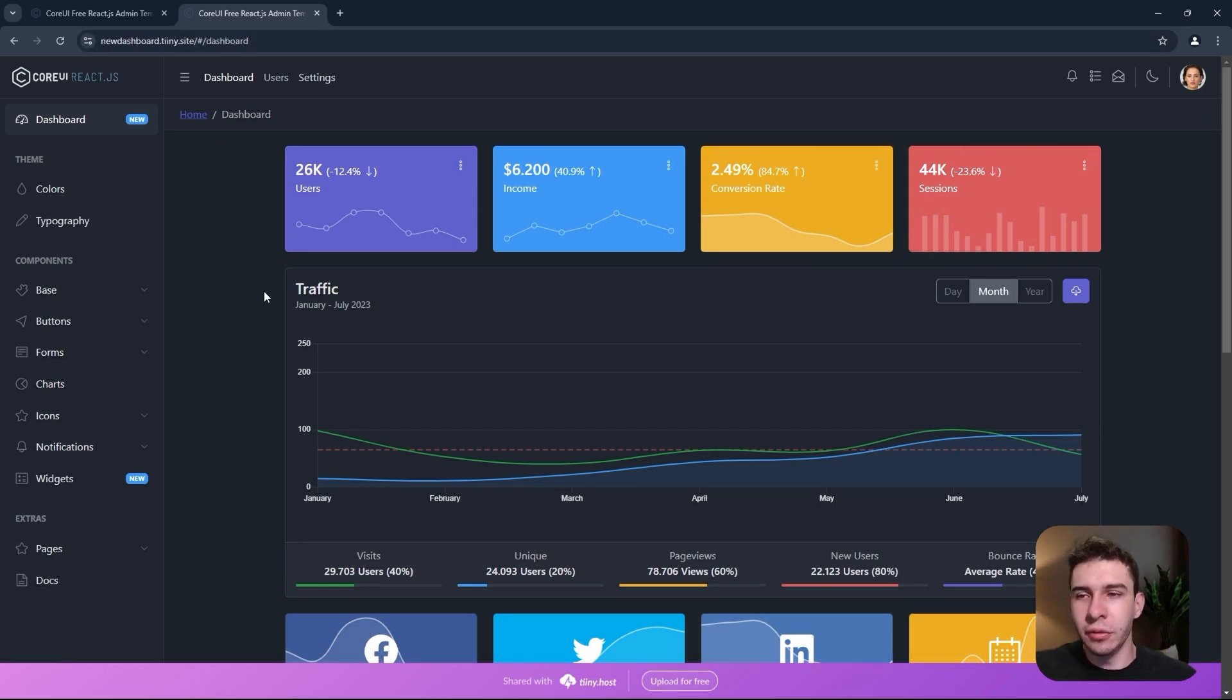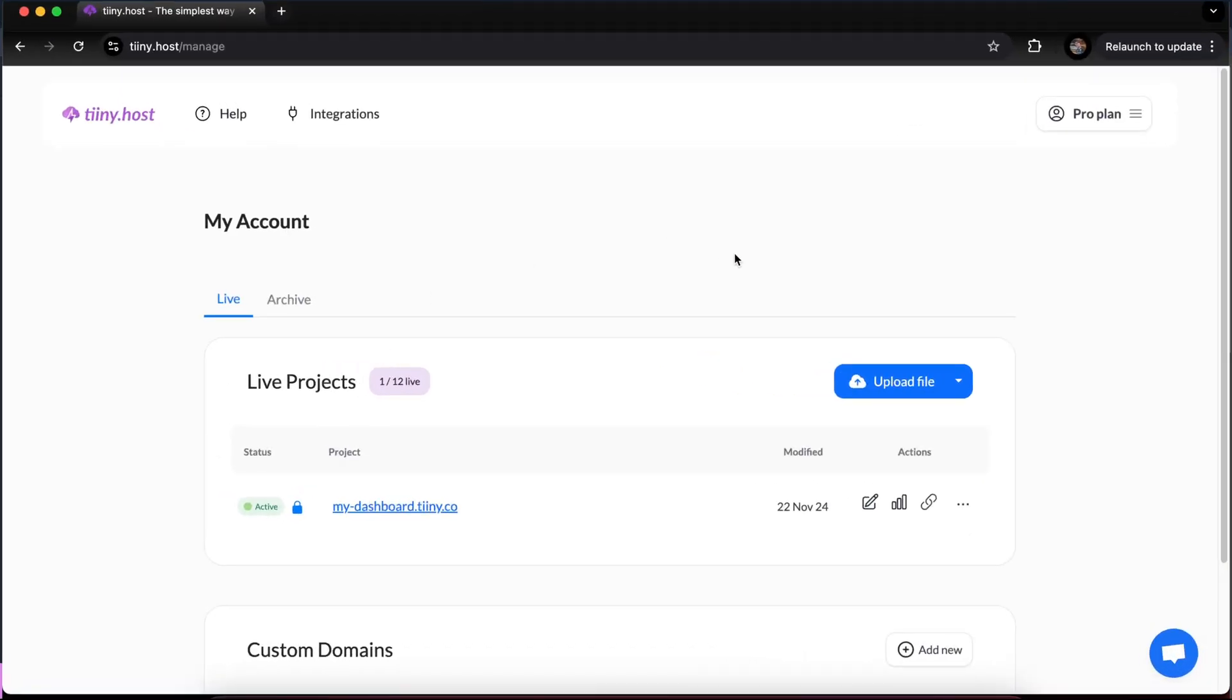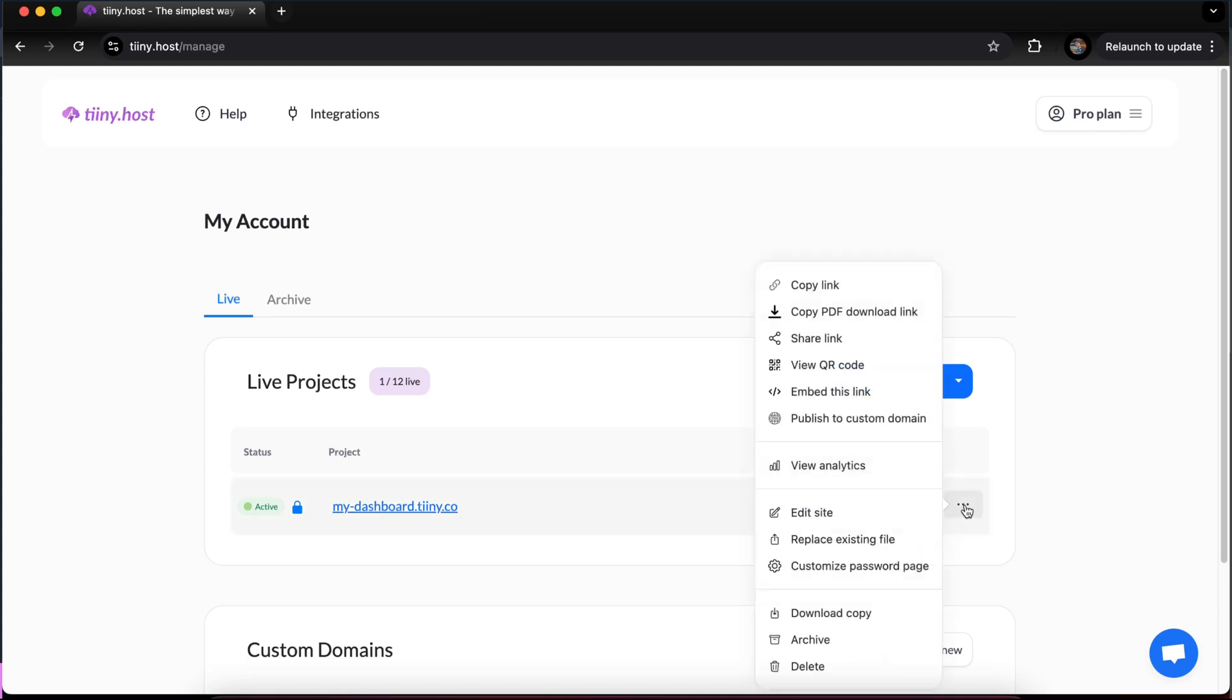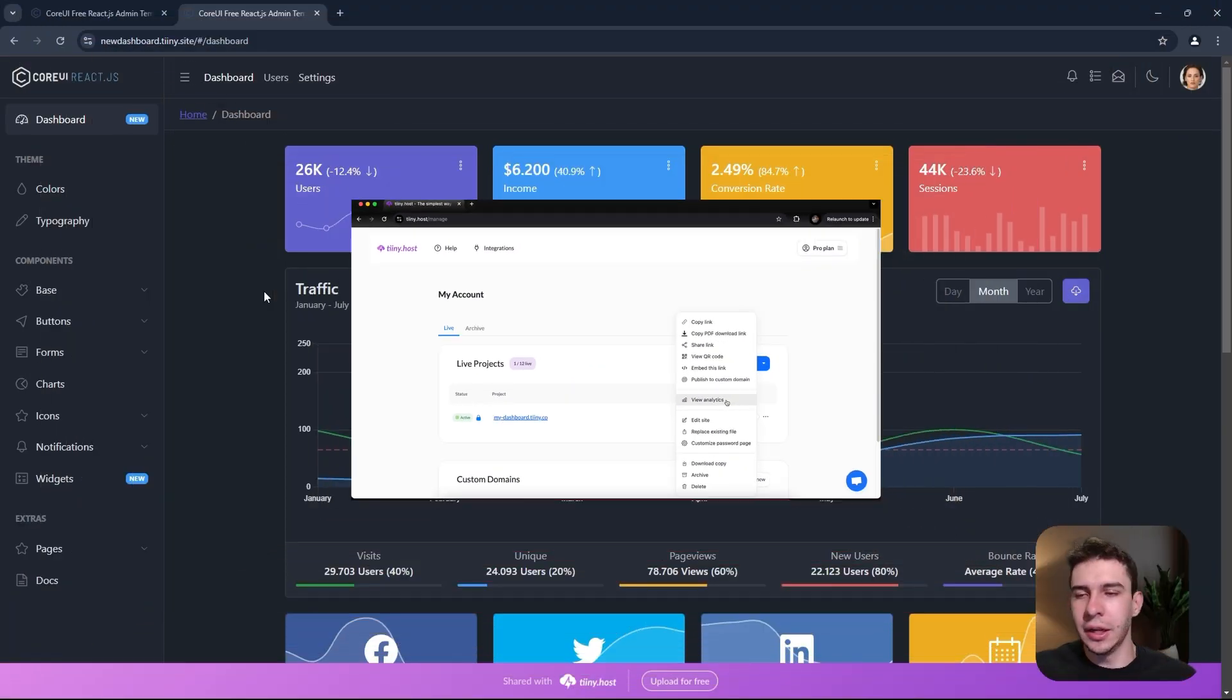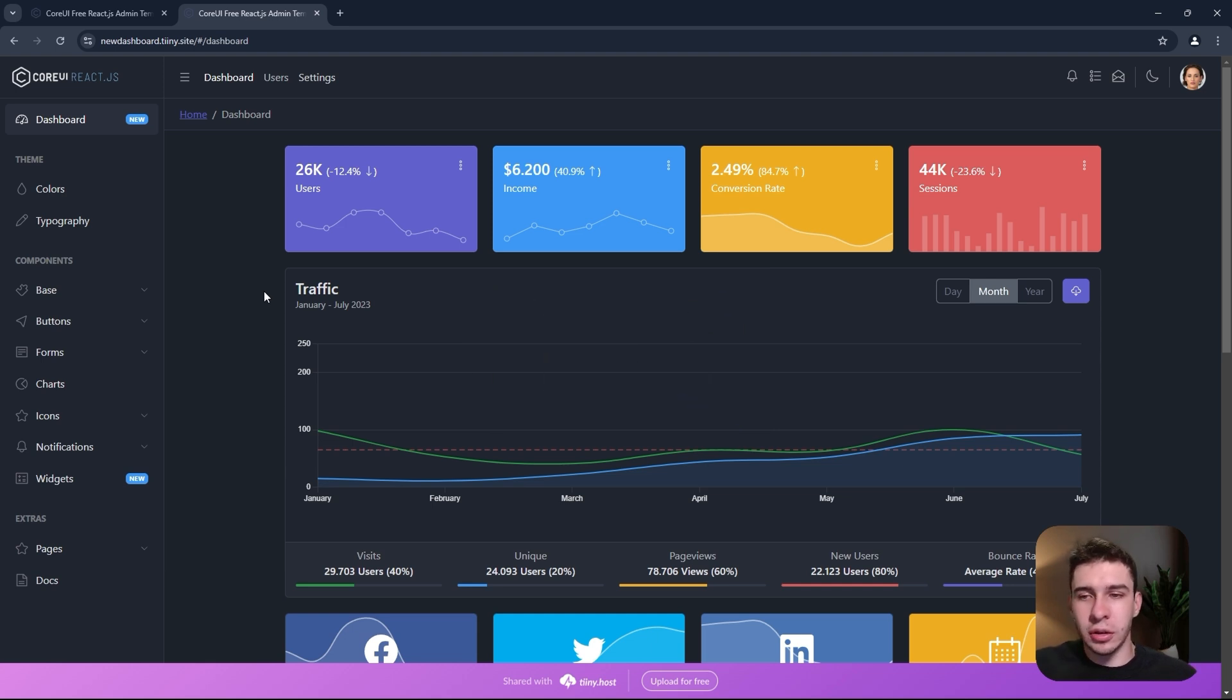What's also even cooler is there's analytics running in the backend on Tinyhost. If you go over to your dashboard page, you'll be able to look at those analytics. You can see who's visiting your site and all the traffic. It's a really cool feature.